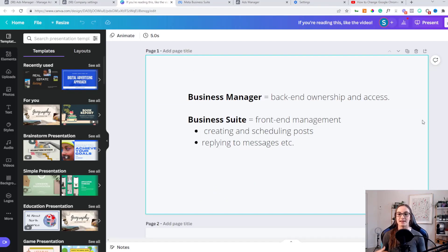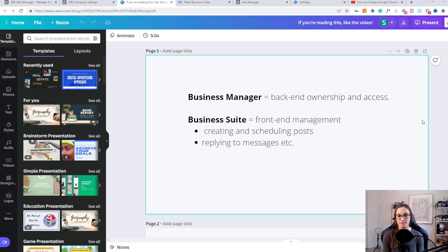Even though they have access to your Business Manager, they still need access to the different assets you have within your business. Business Manager is the back-end ownership and access, especially if you have multiple ad accounts, multiple employees, and you're tired of giving your username and password or navigating through Business Suite — you should be doing it through Business Manager. Business Suite is simply a front-end management for creating and scheduling posts or replying to messages for your Facebook and Instagram account. Business Manager is all settings related to your business on Facebook. The main takeaway is that you should be managing your business through Business Manager.